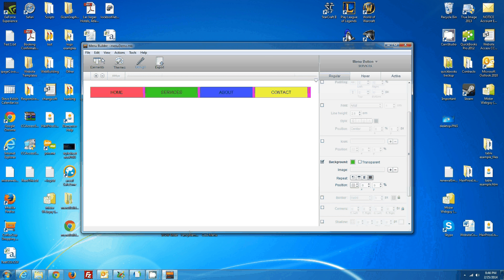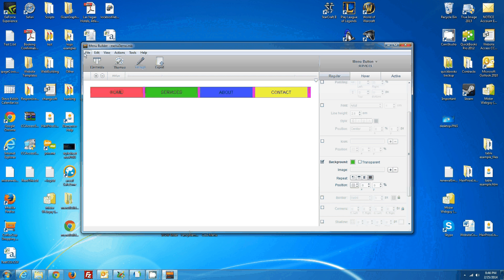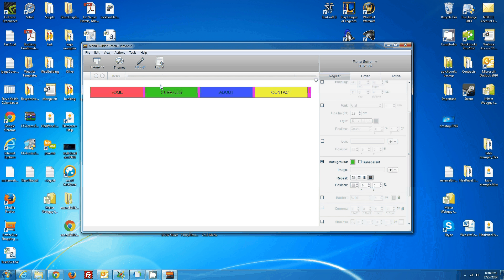So to export it, you can click two things. You can go to File, Export, or you can simply select the shortcut button here, Export.